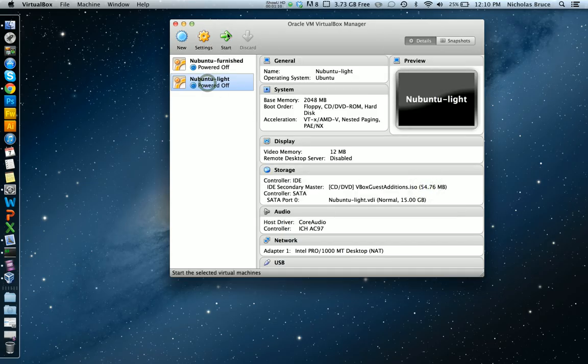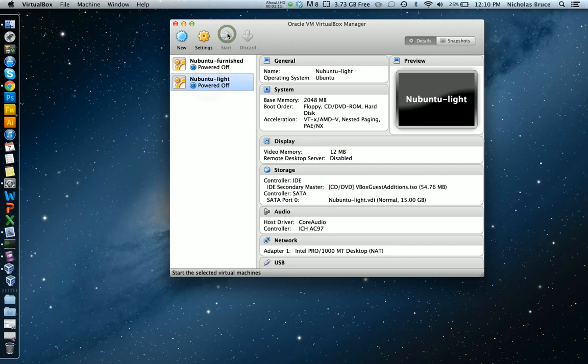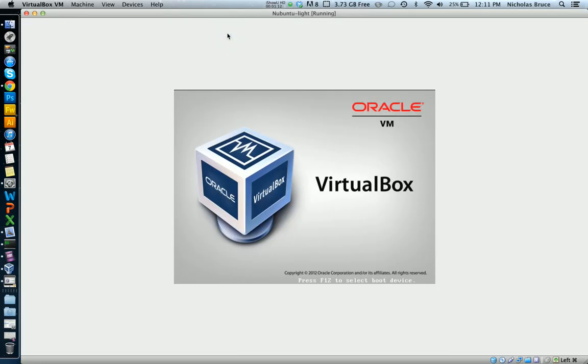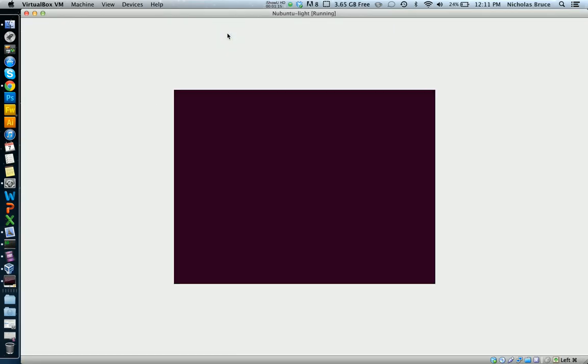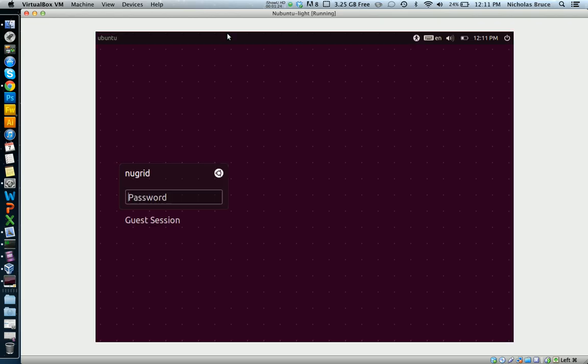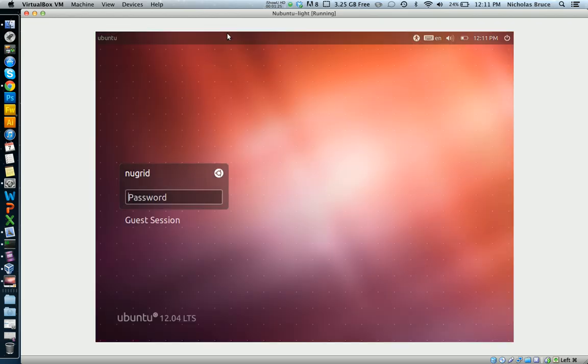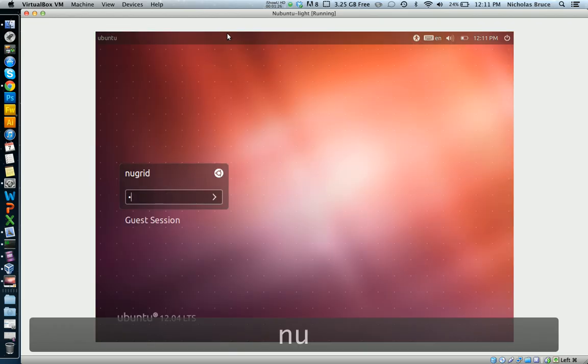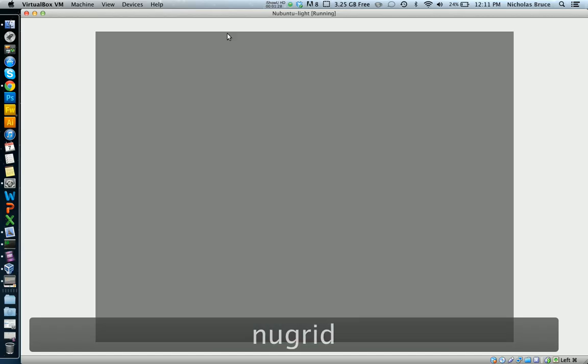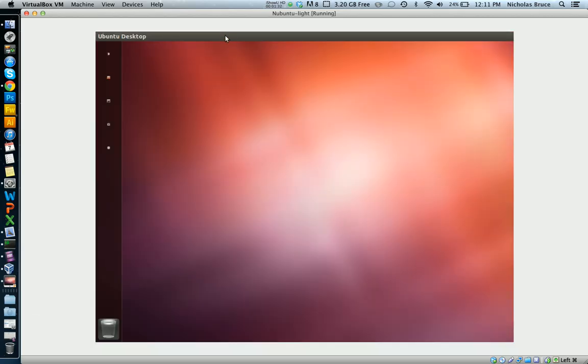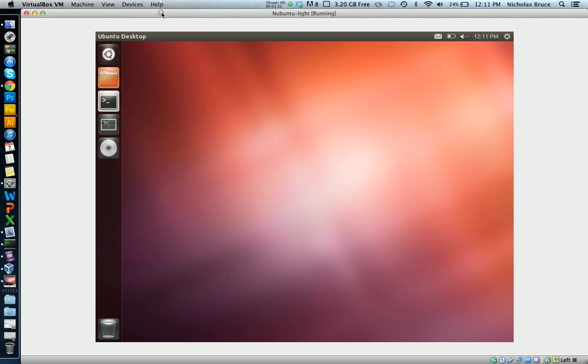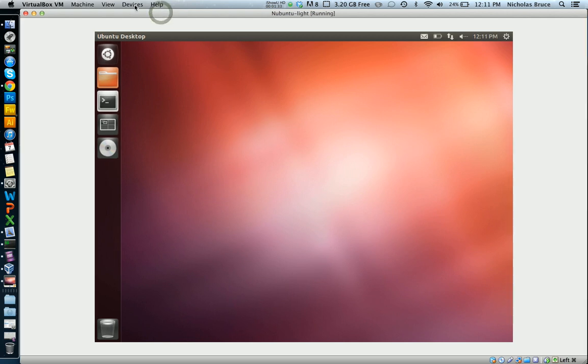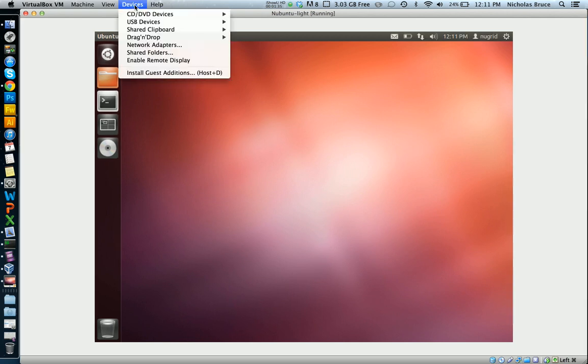Now I just boot into the virtual machine. Just takes a second to load up here. I'm going to log in. One of the first important things you have to do is install guest editions if you haven't before.